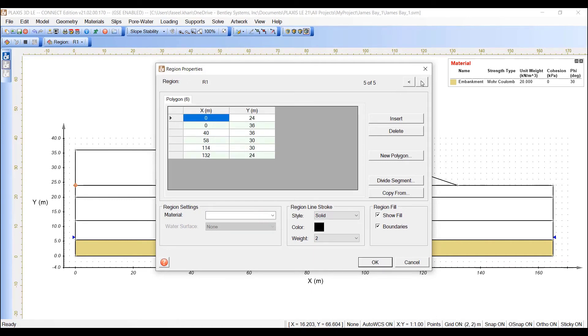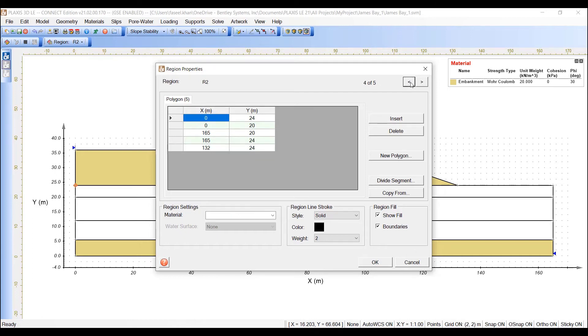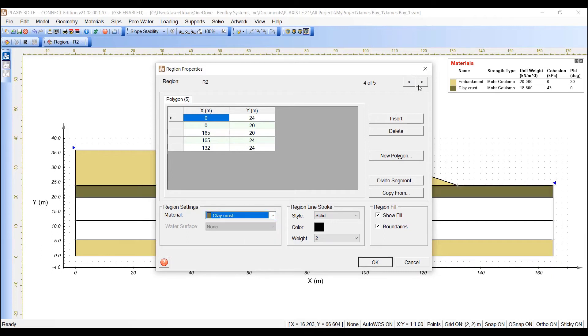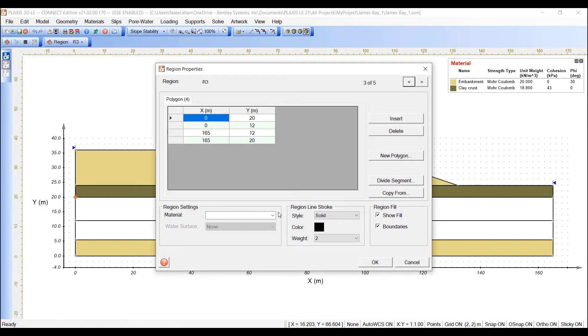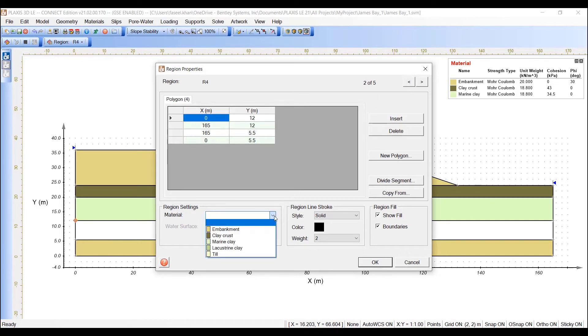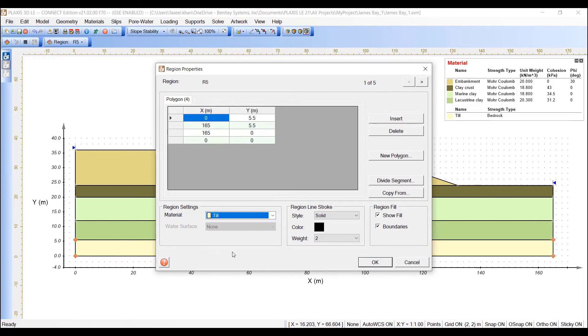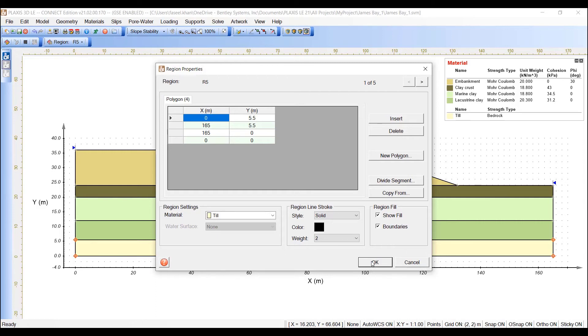Make sure that you have Region R1 selected as Embankment. For Region R2, we will assign Clay Crust. R3 will be assigned Marine Clay. R4 will be assigned Lacustrine Clay. And R5 is the Bedrock. We can press OK to close the dialog and save the changes.